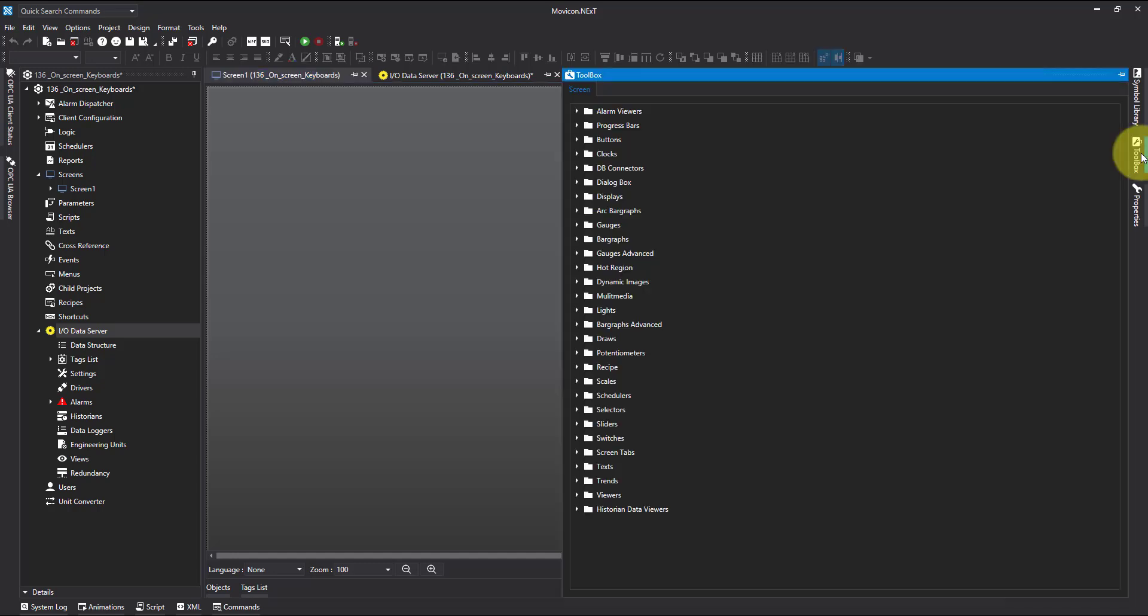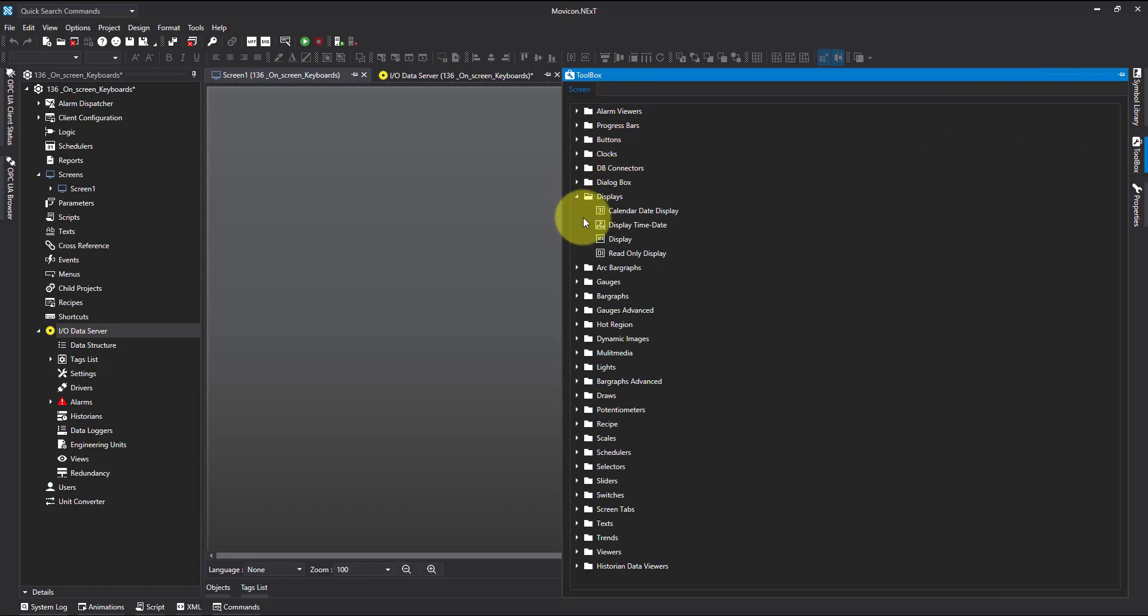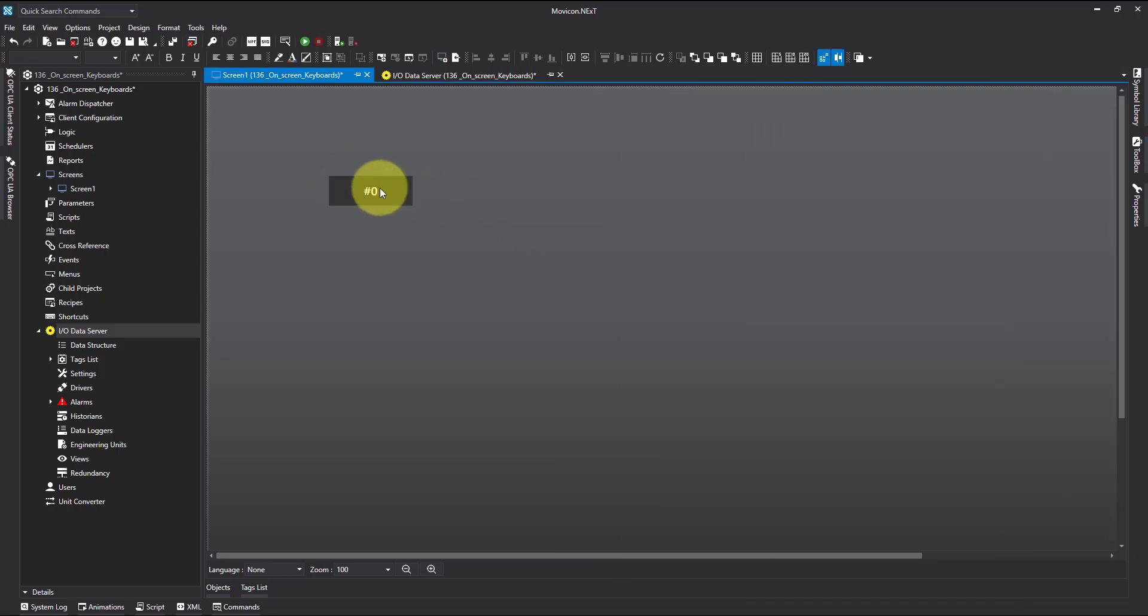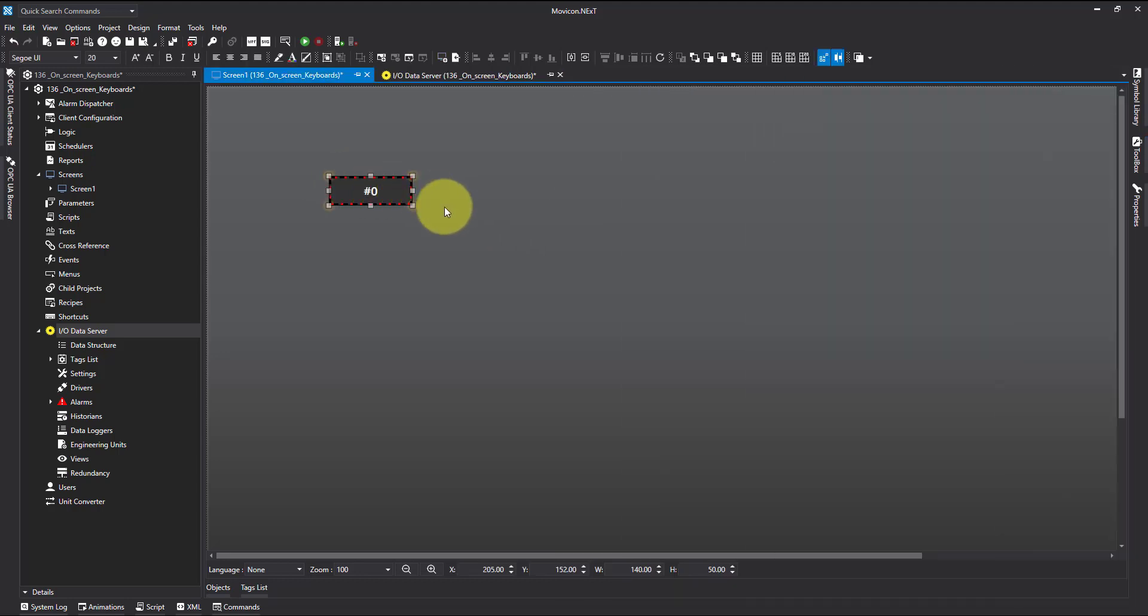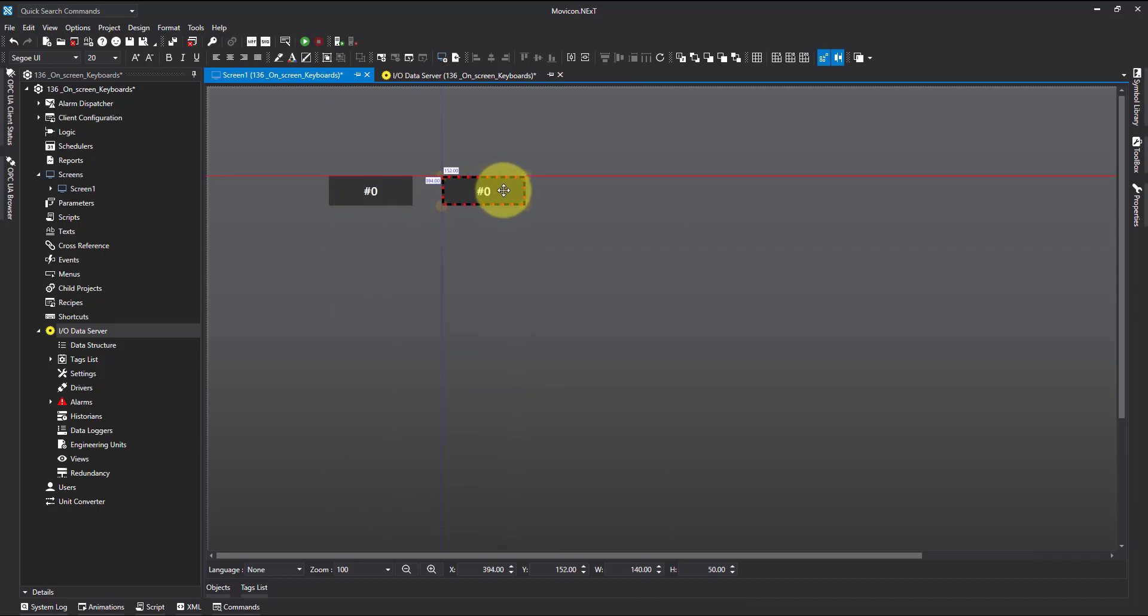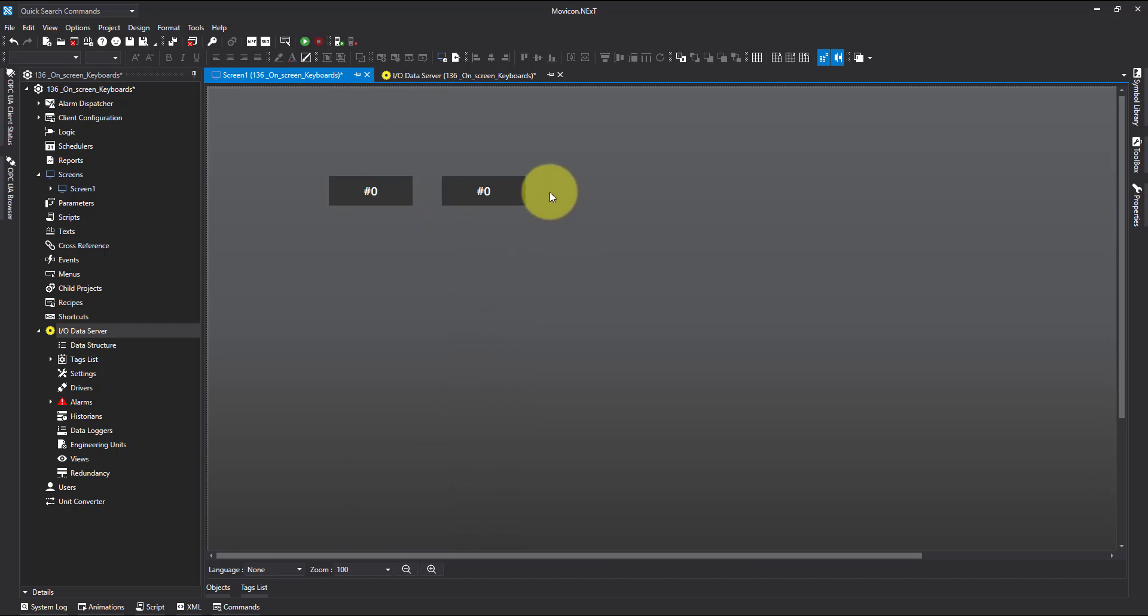So I'm going to come over to my toolbox here, go down and find displays. I'm going to grab a display box. I'm going to copy and paste it on screen using Ctrl+C, Ctrl+V and now we have two boxes.